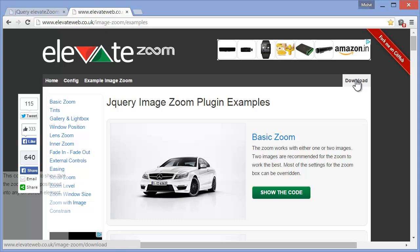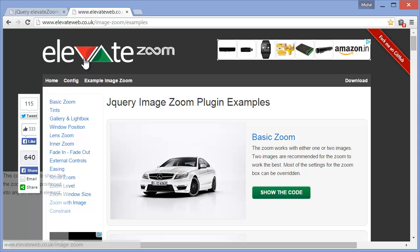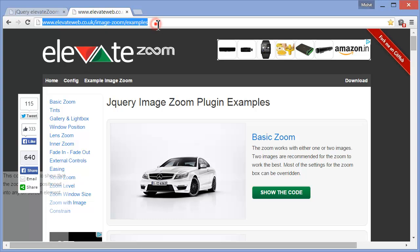But for extra advanced complex examples, you can actually go to the website Elevateweb.co.uk. You know this URL basically, I am going to leave the URL in the description, you can go to the URL.